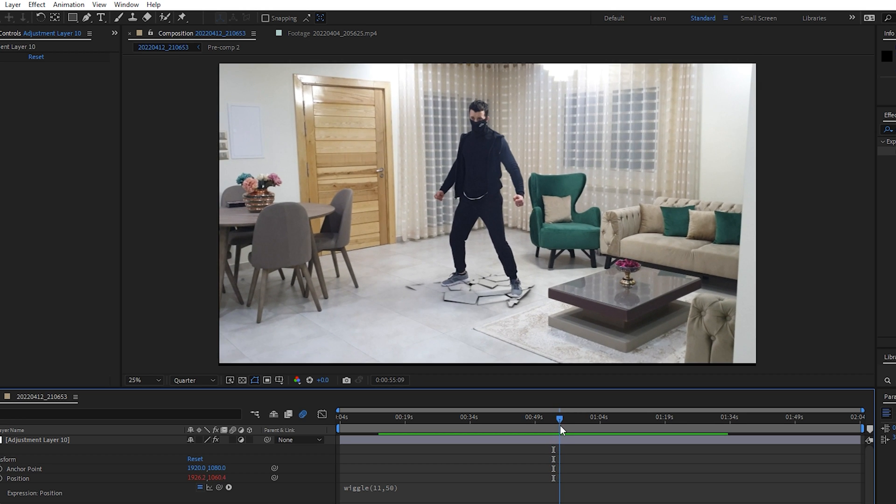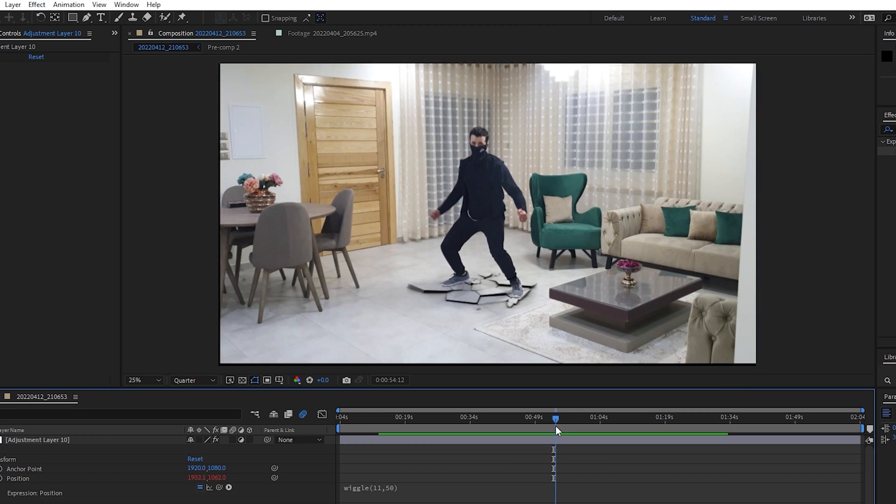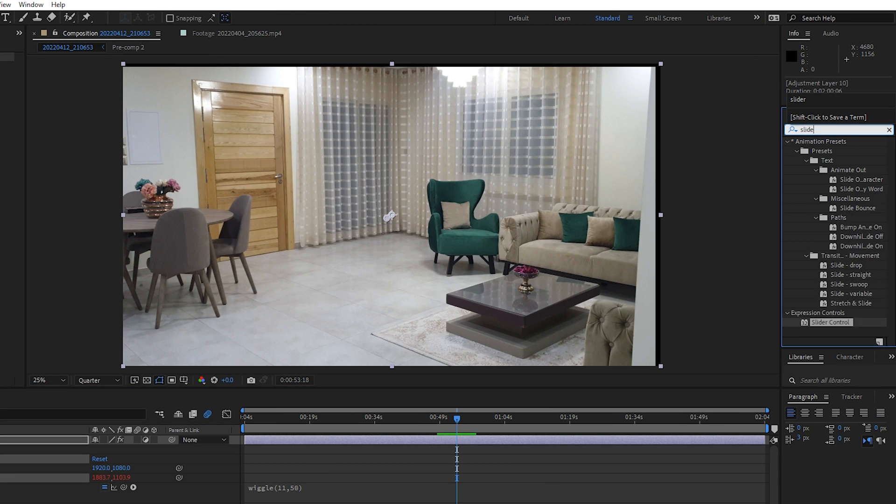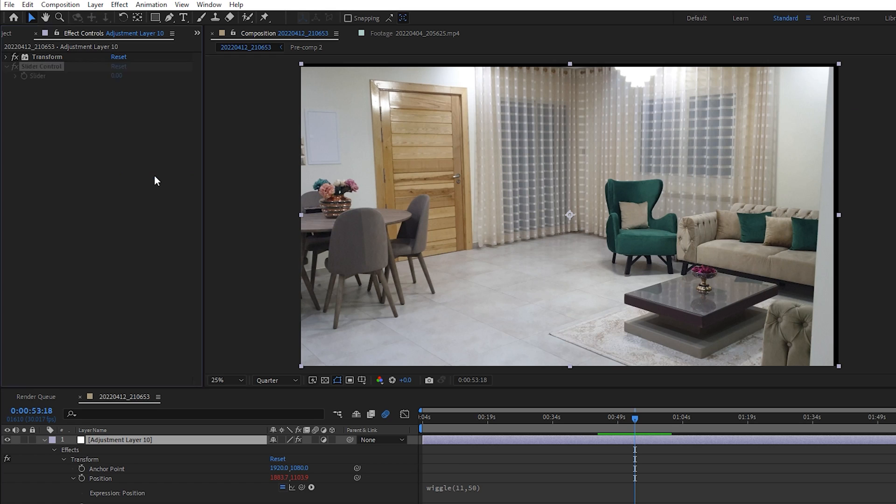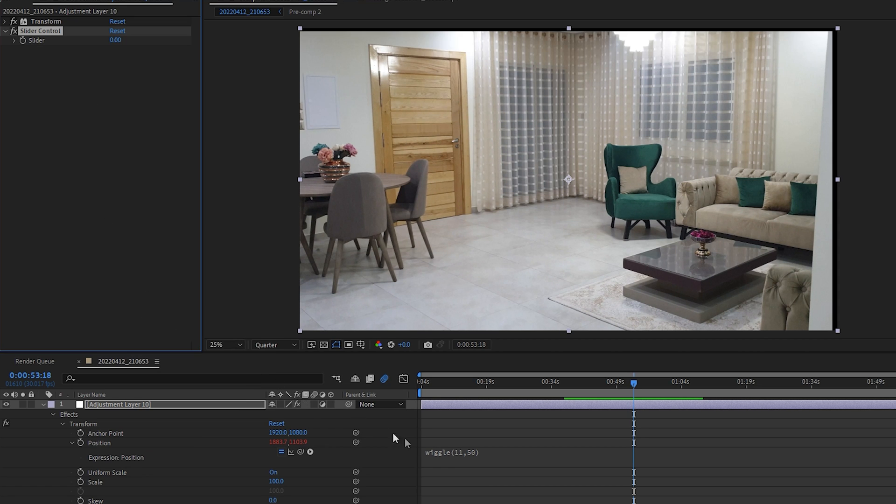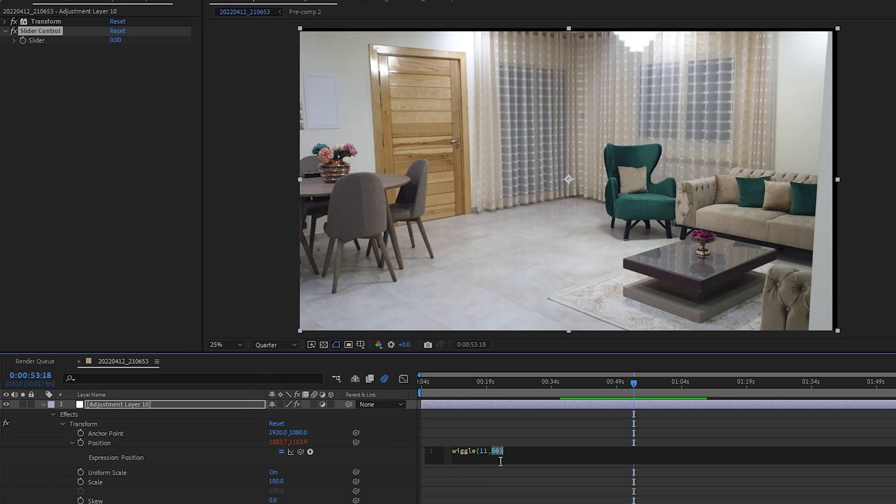This effect does absolutely nothing by itself, but paired with the right effect it becomes effective. That's why we're going to parent it to the amplitude of the wiggle expression. So select this value, then come here to the pick whip tool and drag it all the way to the slider value.